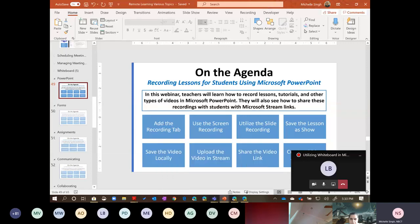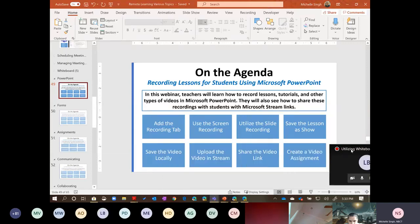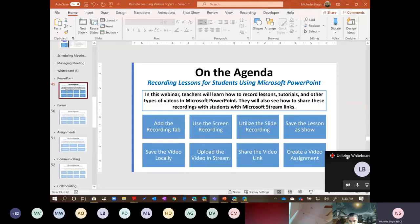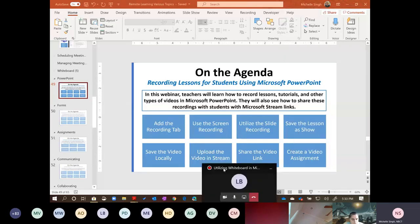Today's agenda: we're going to talk about eight things — how to add the recording tab to PowerPoint, that's the most important thing, how to use the screen recording, the slide recording, saving as a show, saving to your device, uploading into Stream, and sharing the content with your students.